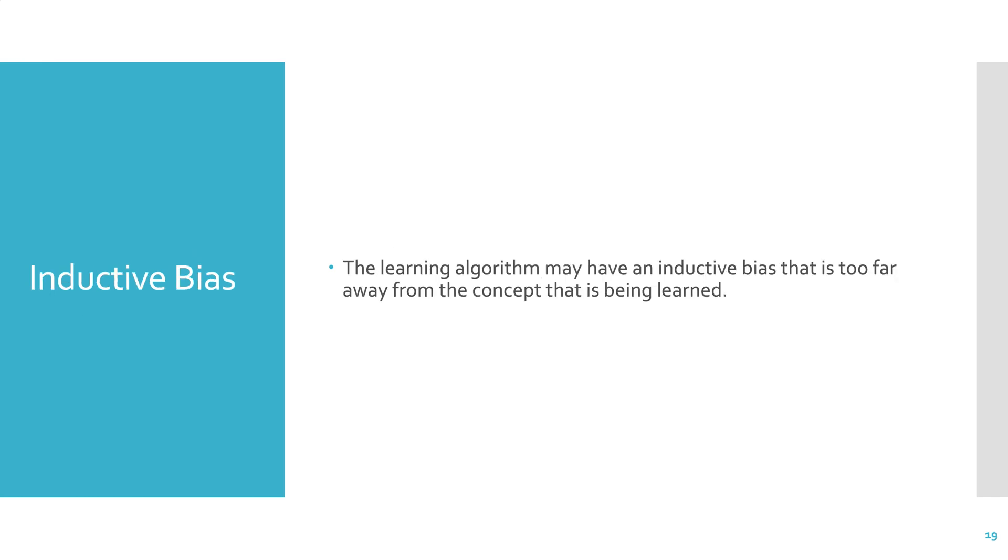The other issue is that sometimes the inductive bias of the learning algorithm is too far away from the concept that is being learned. This is a real problem. So if you're talking about a depth one decision tree to identify if someone is likely to get into a car crash, this will not perform well, because there are many different factors that go into whether or not someone's going to get into a car accident or a crash.